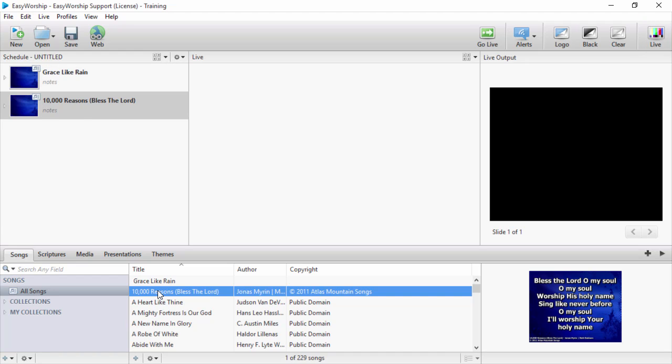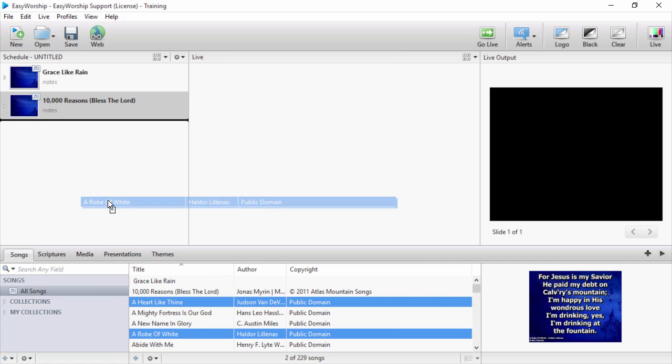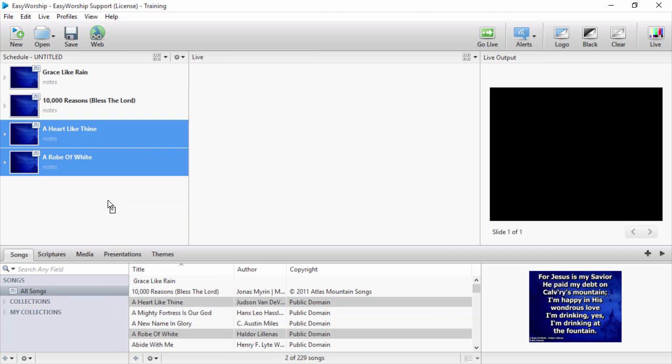You can also select multiple songs using the control or shift keys and add the selected songs to the schedule all at once. Next, we'll add scriptures.